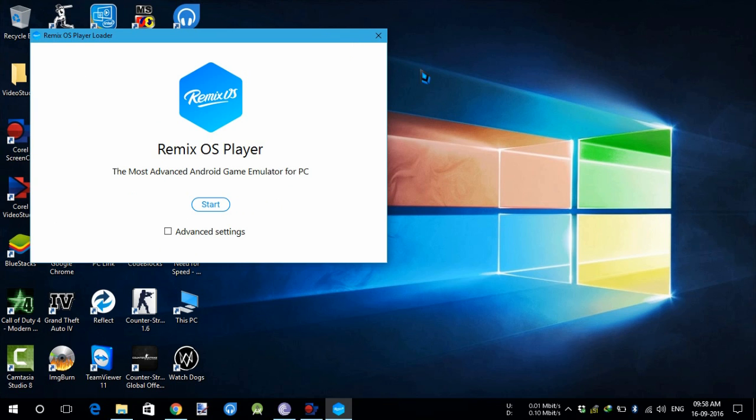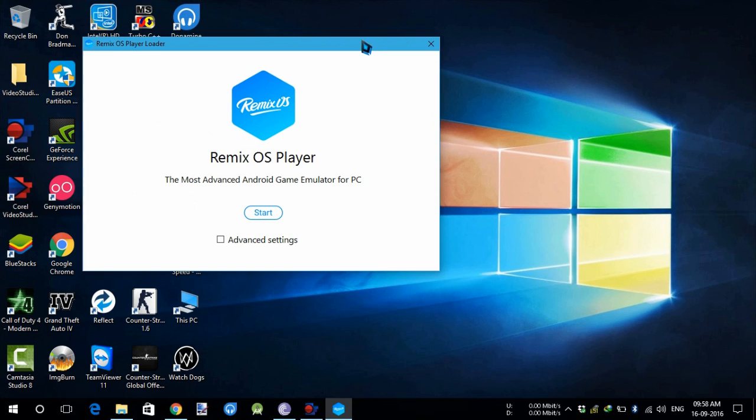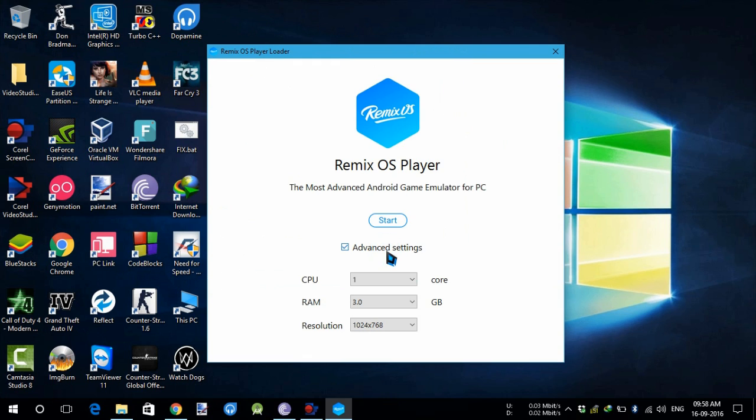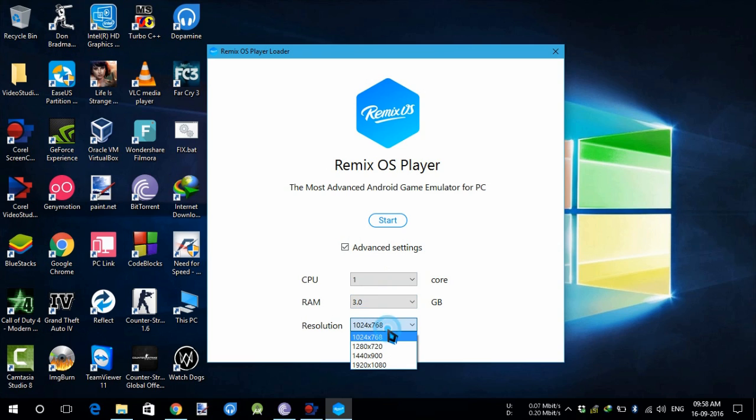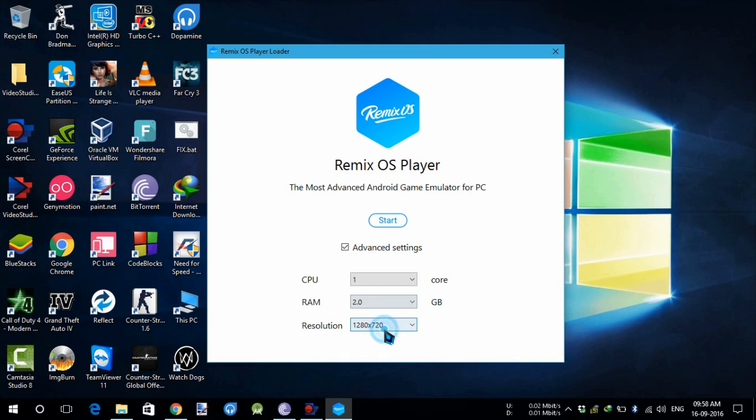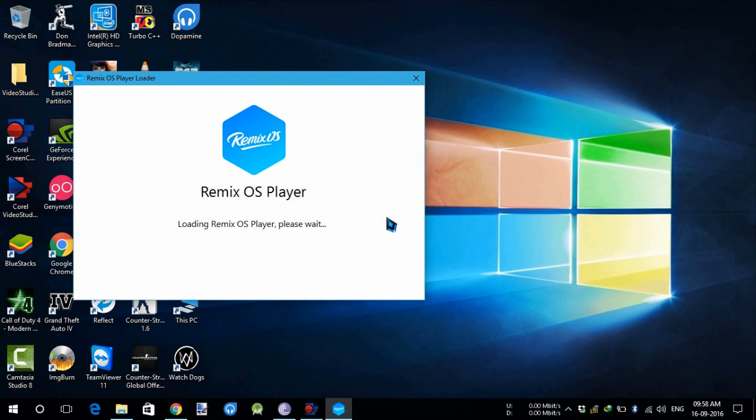After it is launched, we will go to advanced settings. I will choose the RAM to 2 gigabytes and change the resolution to 720p. I will start the emulator. It will take some time to load the Remix OS player.